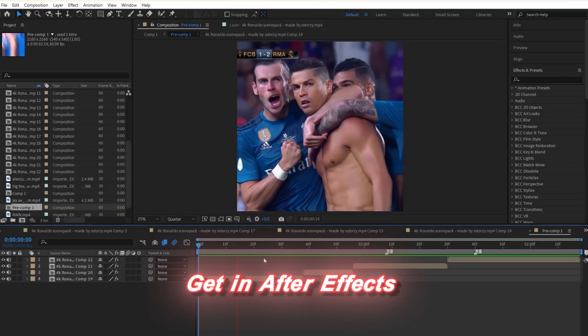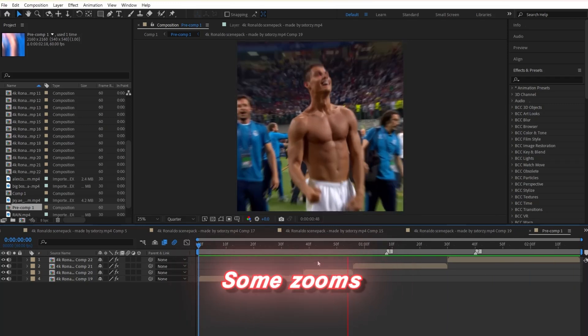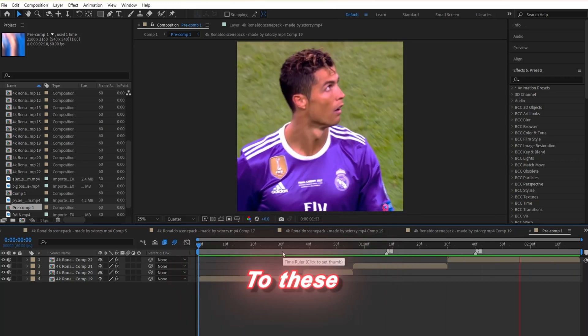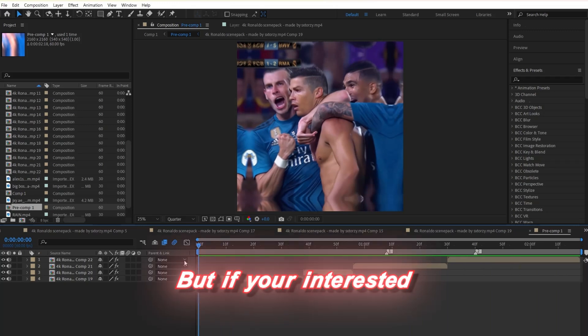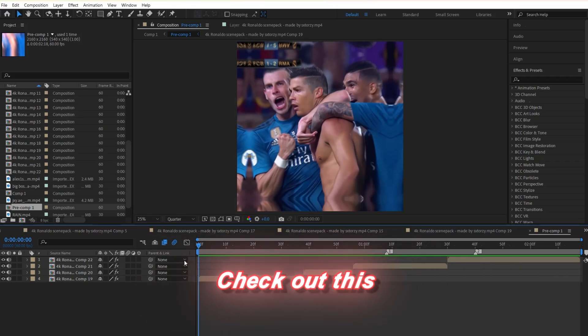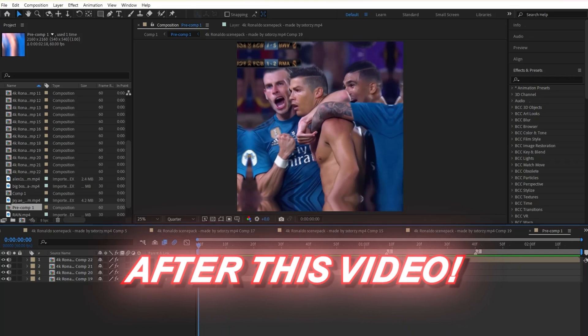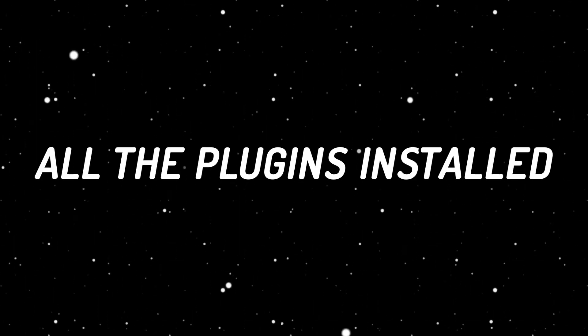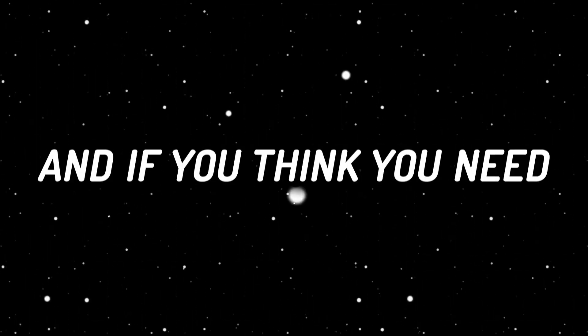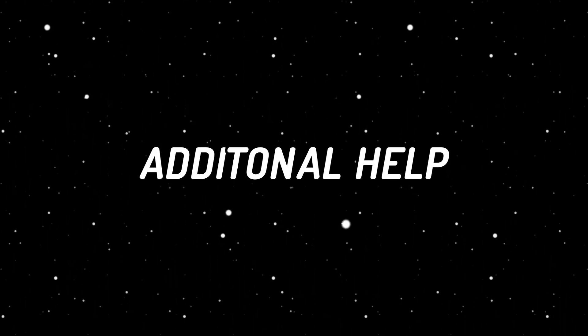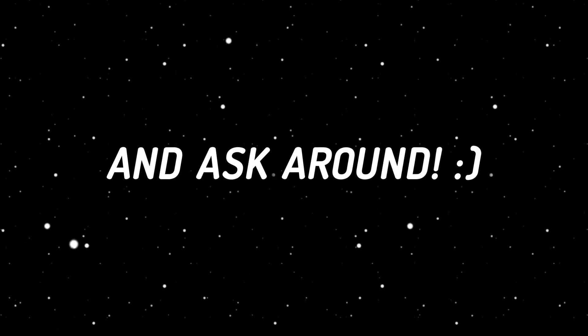Get in After Effects and have all your clips pre-composed. I already added some zooms to these. Of course I did. They aren't mandatory. It will look fine without it. But if you're interested in using the same zooms as I did, check out this video card above after this video. Also, make sure you have all the plugins installed in the description. And if you think you need additional help, join my Discord server and ask around.